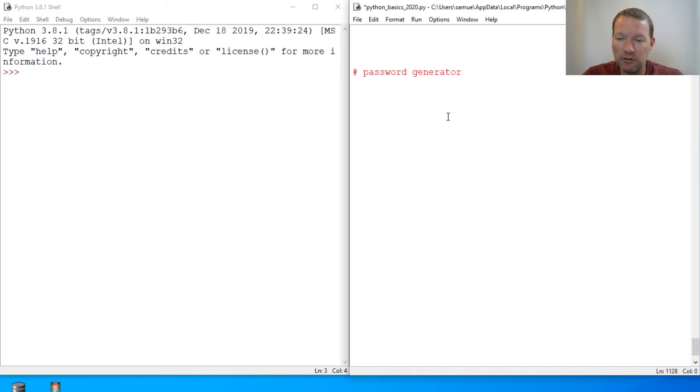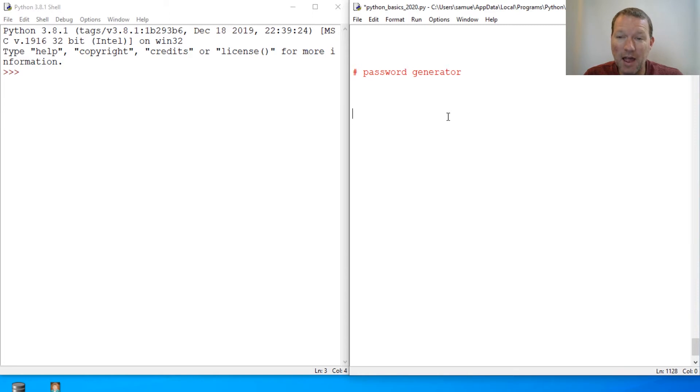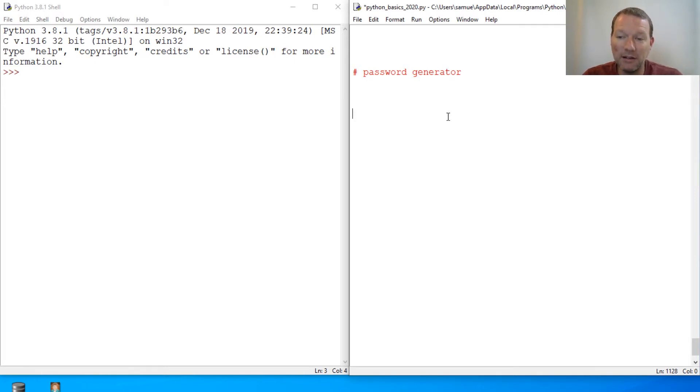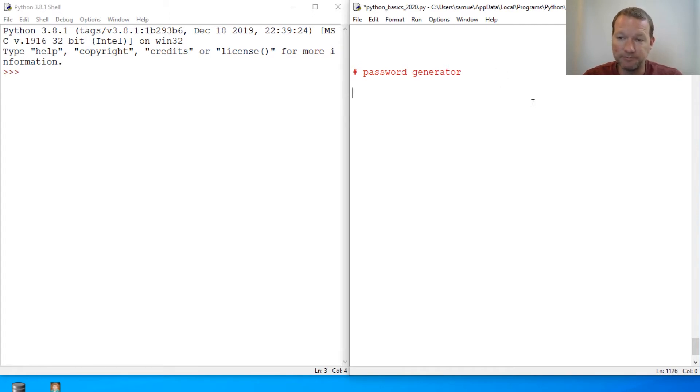Password generator. So we're actually going to do this series from start to finish. I know we can get it done in three videos. I haven't done a practice run, but I know we can get it done in three. Maybe we can get it done in two. So let's just go ahead and get started.